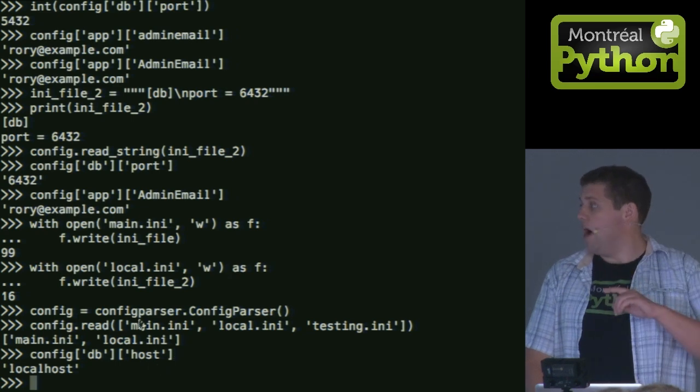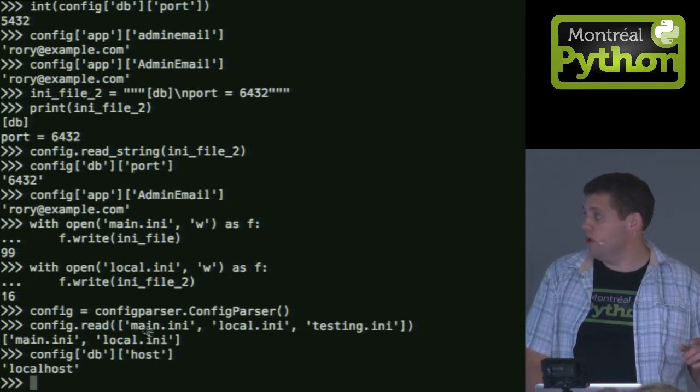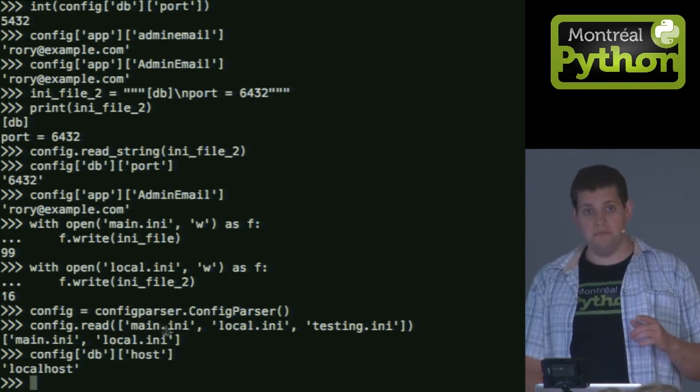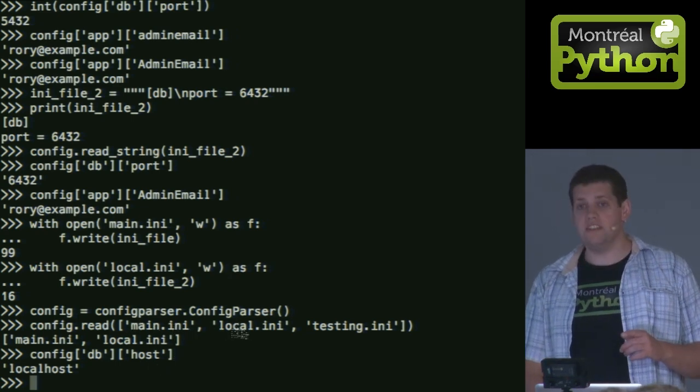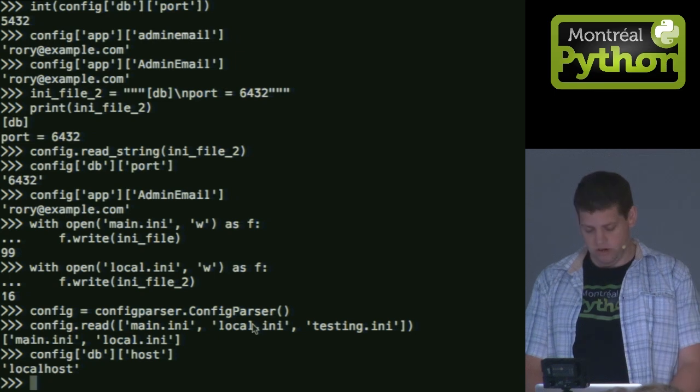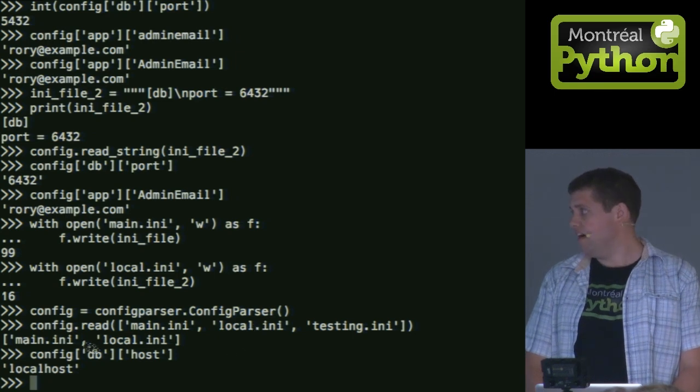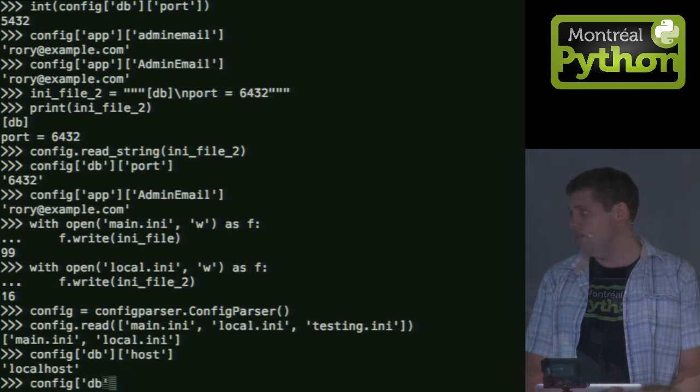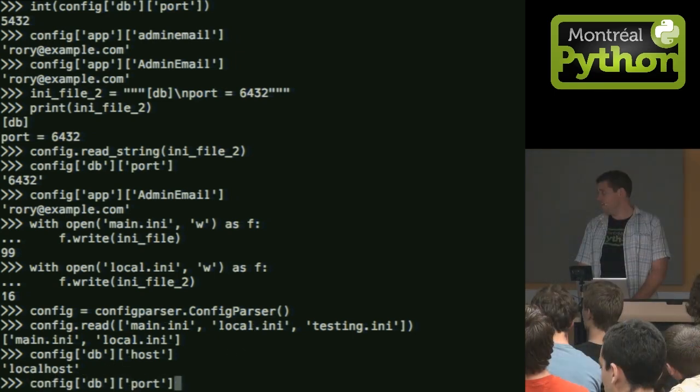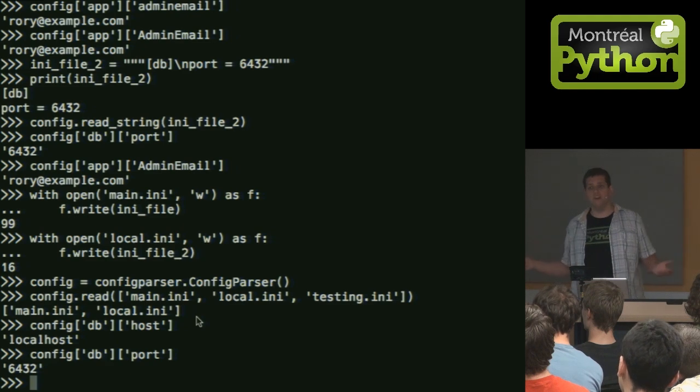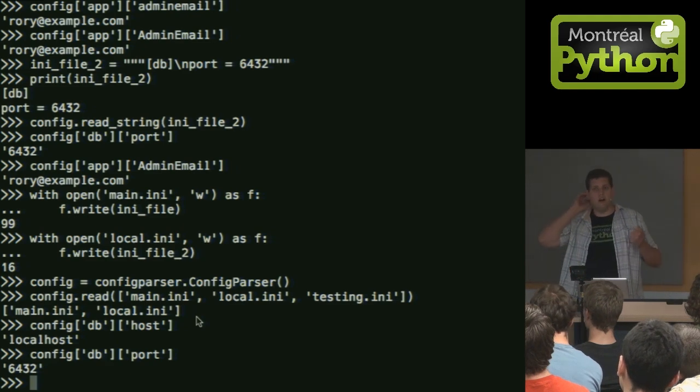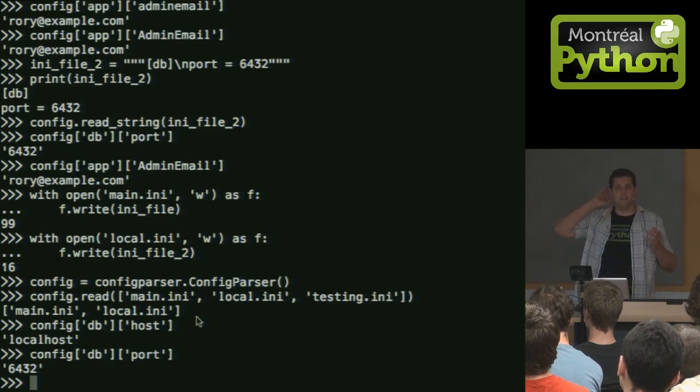I will, first of all, load all the variables from this one, and then overwrite all the ones that I find in this one. So it found this dbhost from the first one, and it finds the port from the second one, and you're none the wiser.